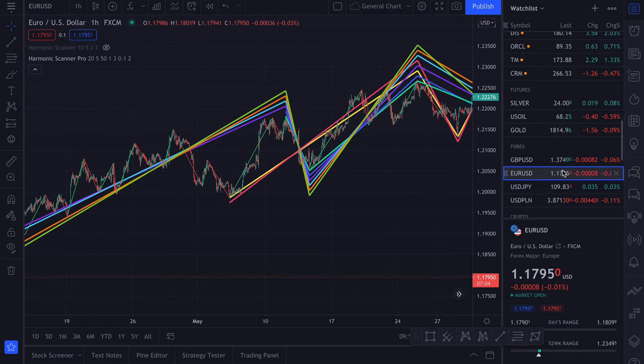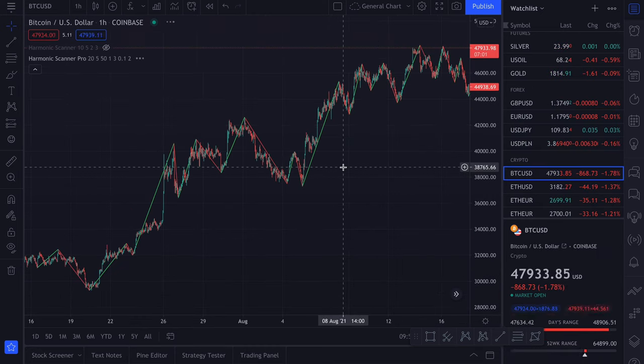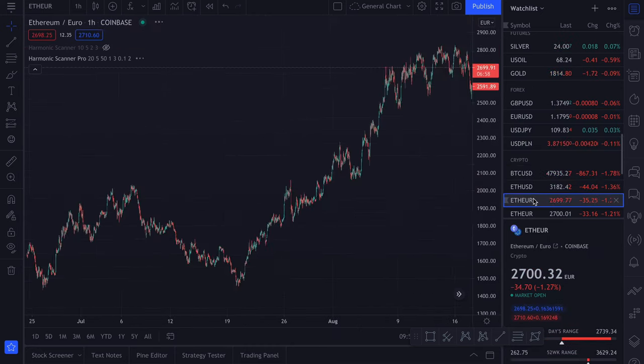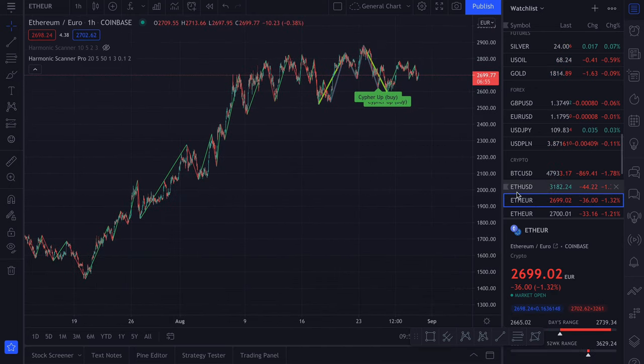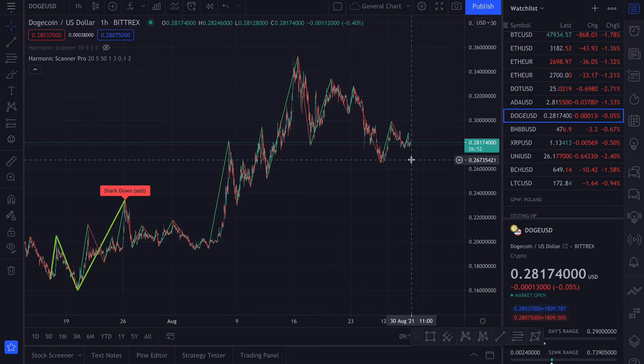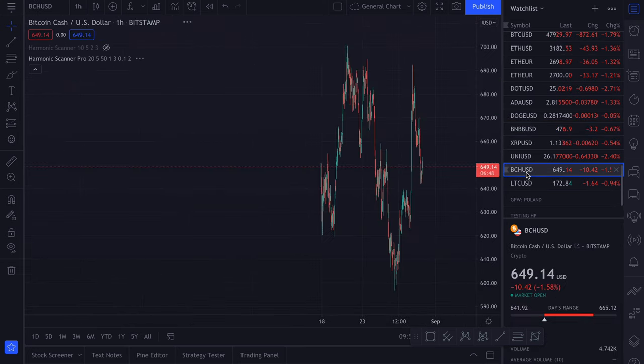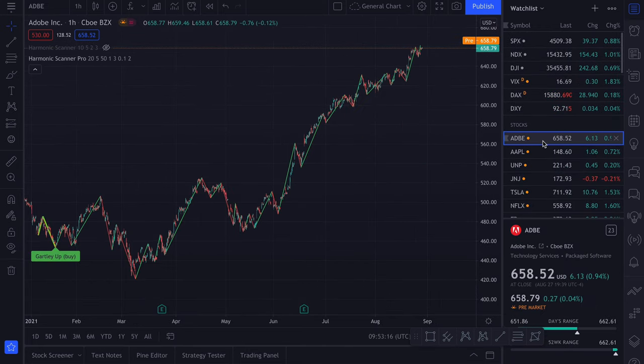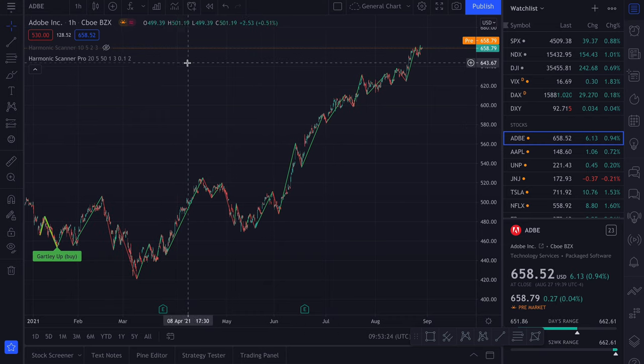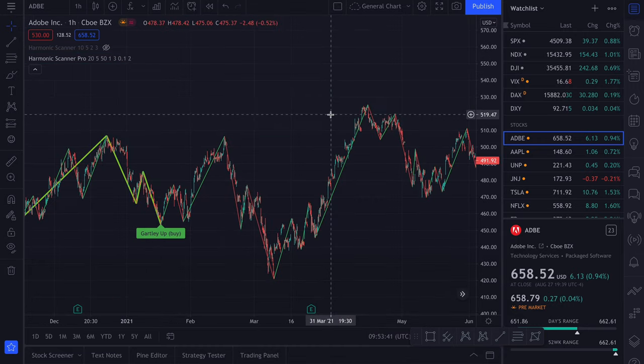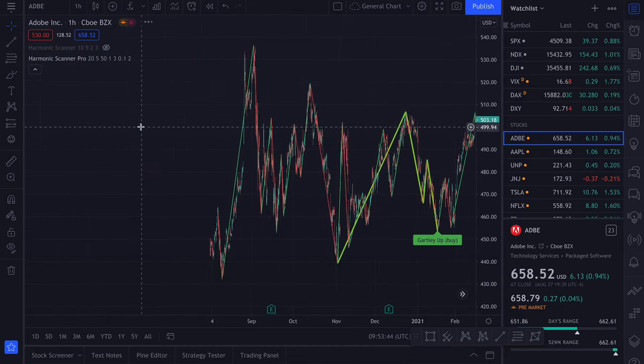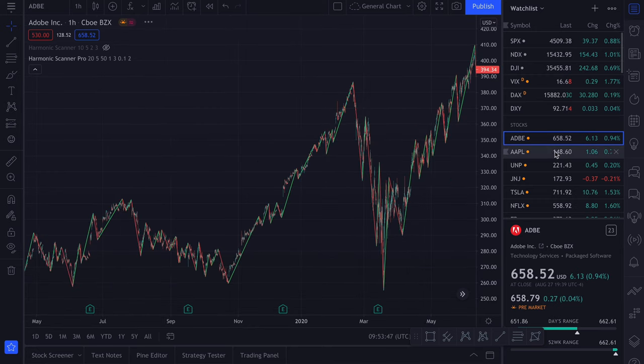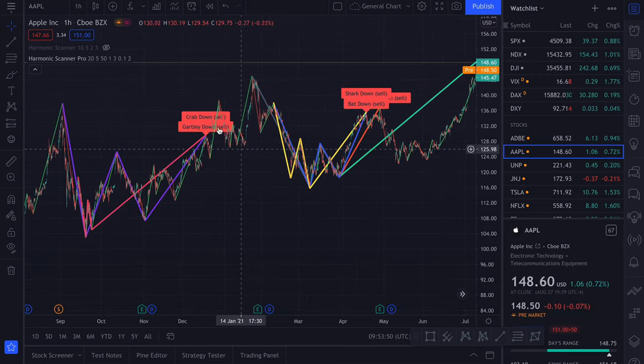Let's also check some cryptocurrencies. Just like the Harmonic Scanner, Harmonic Scanner Pro also has some options, but this one has a really huge amount of options. Let's go through them one by one. First, let me find a chart that has a lot of harmonic patterns. Apple is a good example.